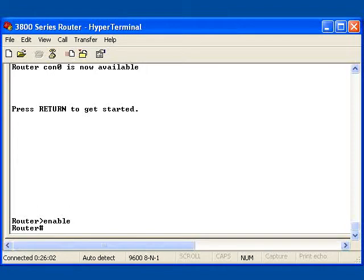So what I'm going to do to start here is I'm going to go ahead and go to global configuration mode. I'm going to do so with the config t command.